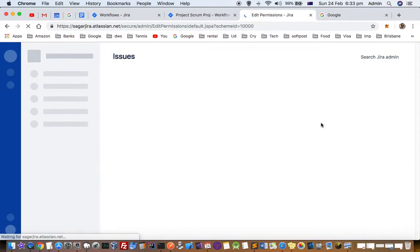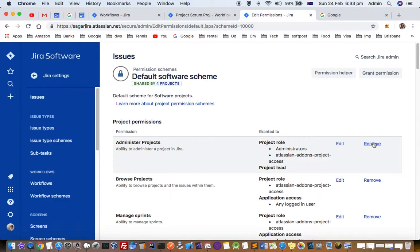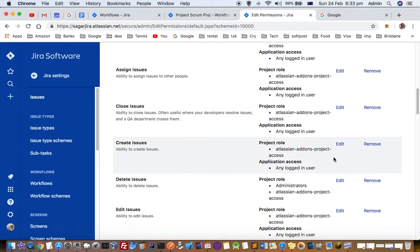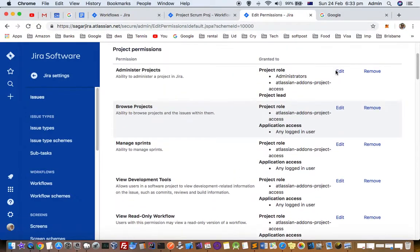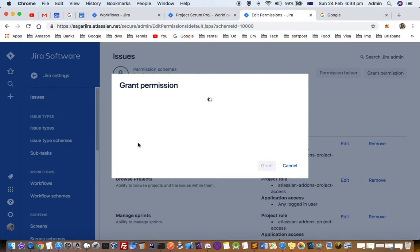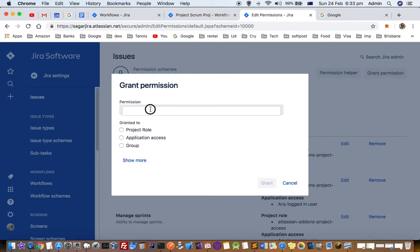Click on Edit Permissions, and from here you can remove or add permissions. For example, if you want nobody to administer projects, you can remove that permission. Or if you want nobody to add comments, you can remove that. You can also grant a new permission — type the name of the permission here.